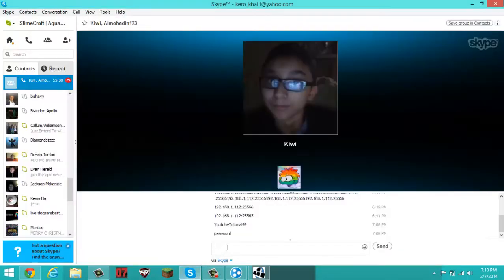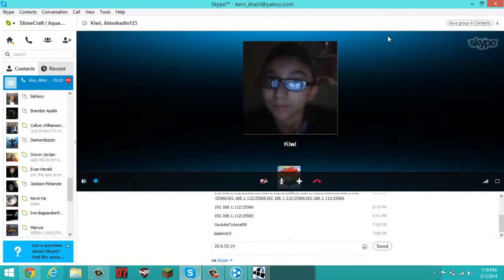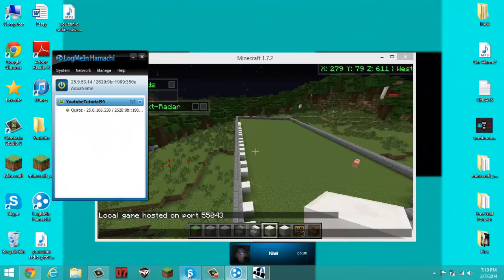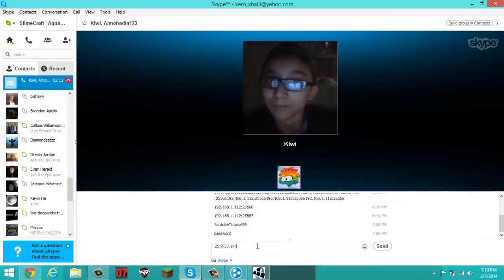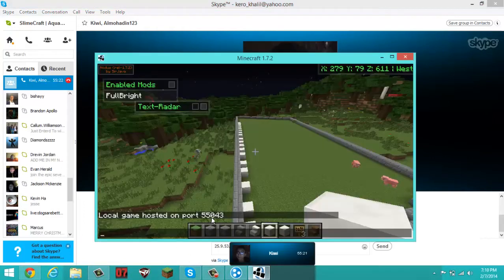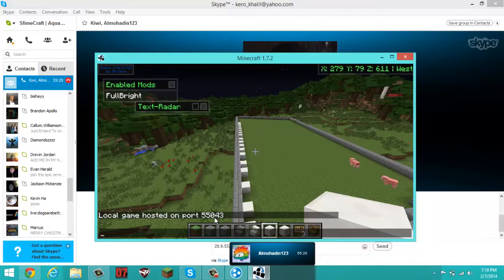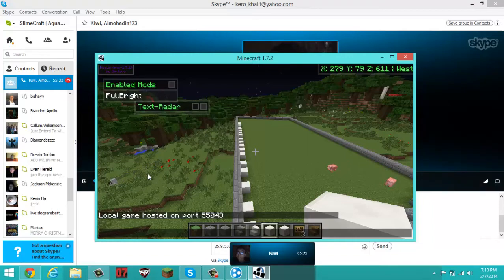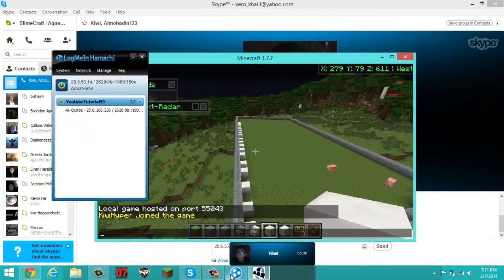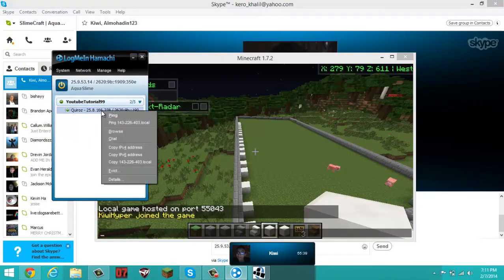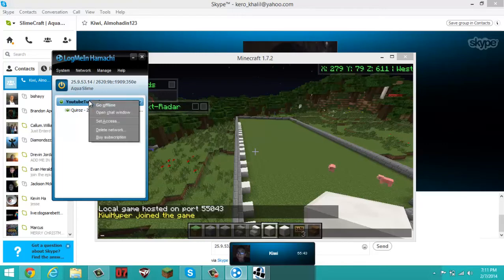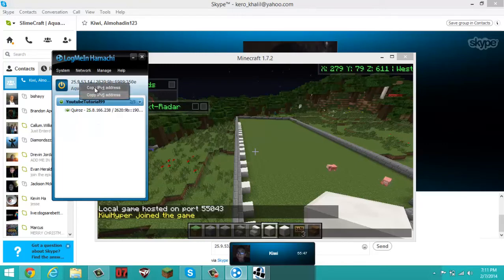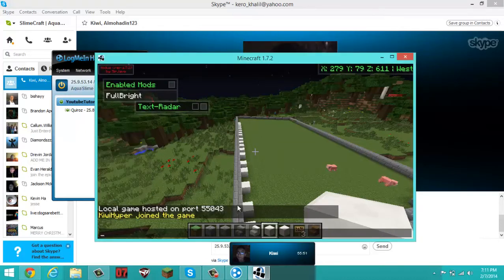Control V — so that's the IPv4, guys. Then do a colon and then type the port number — five five zero four three. And that's the port, guys. So he takes the IPv4 of my network, which is right here, and then he goes on Multiplayer, pastes it, does colon, and types this port.